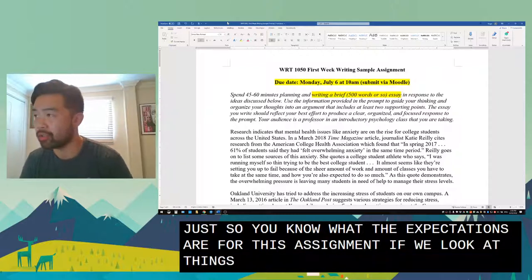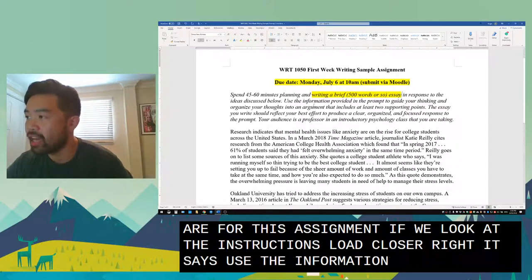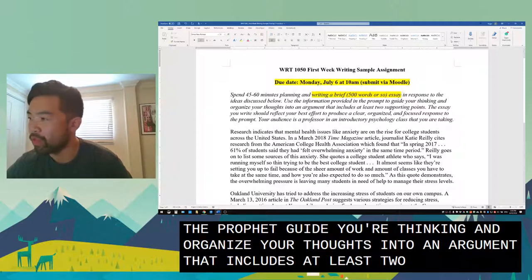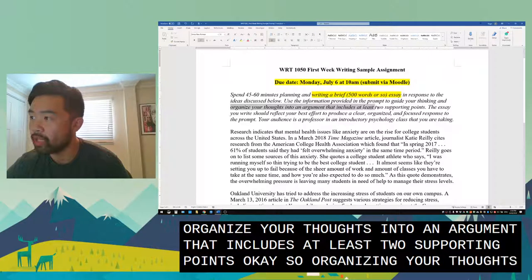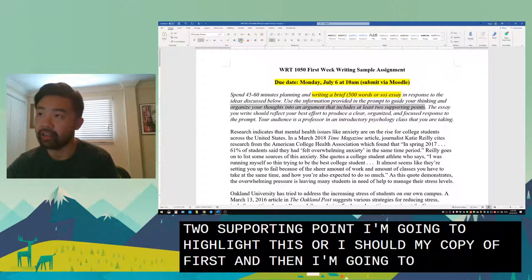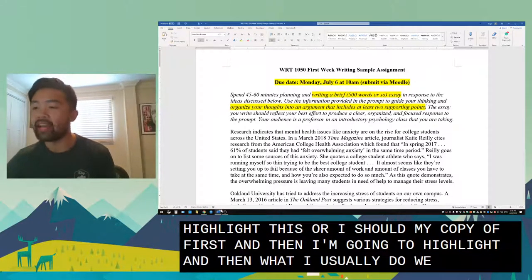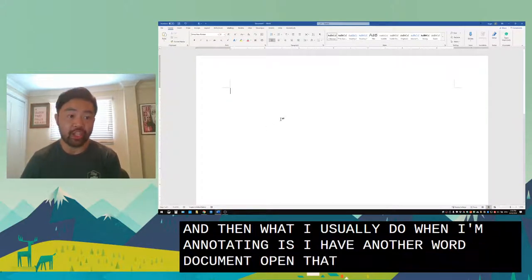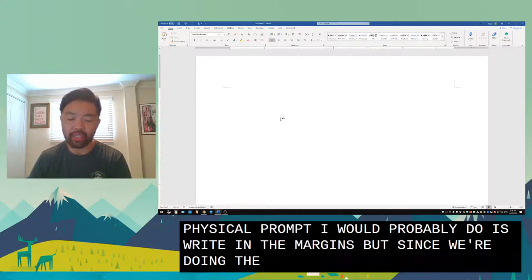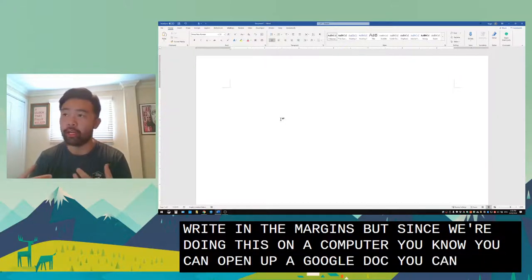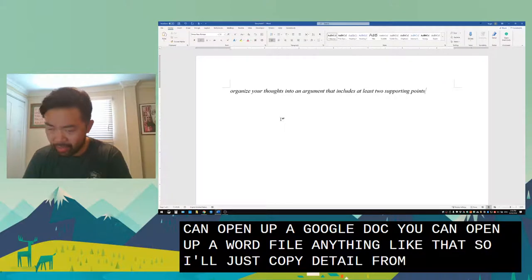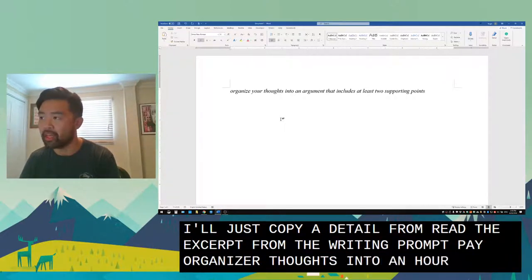Looking at the instructions more closely, it says 'use the information provided in the prompt to guide your thinking and organize your thoughts into an argument that includes at least two supporting points.' I'm going to highlight this and then copy it to a separate Word document where I jot down my annotation notes. If this were a physical prompt I'd write in the margins, but on a computer you can open a Google Doc or Word file.